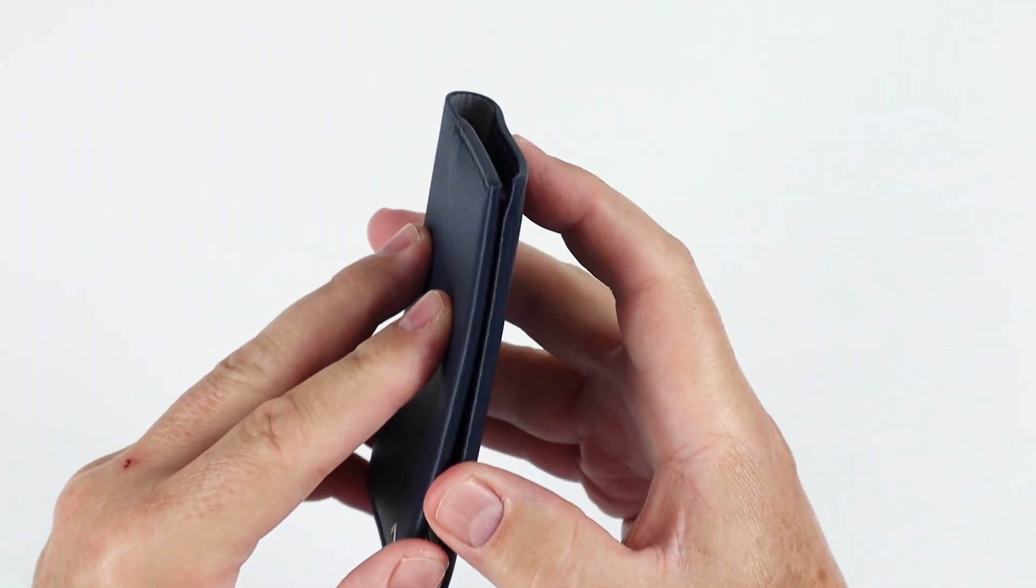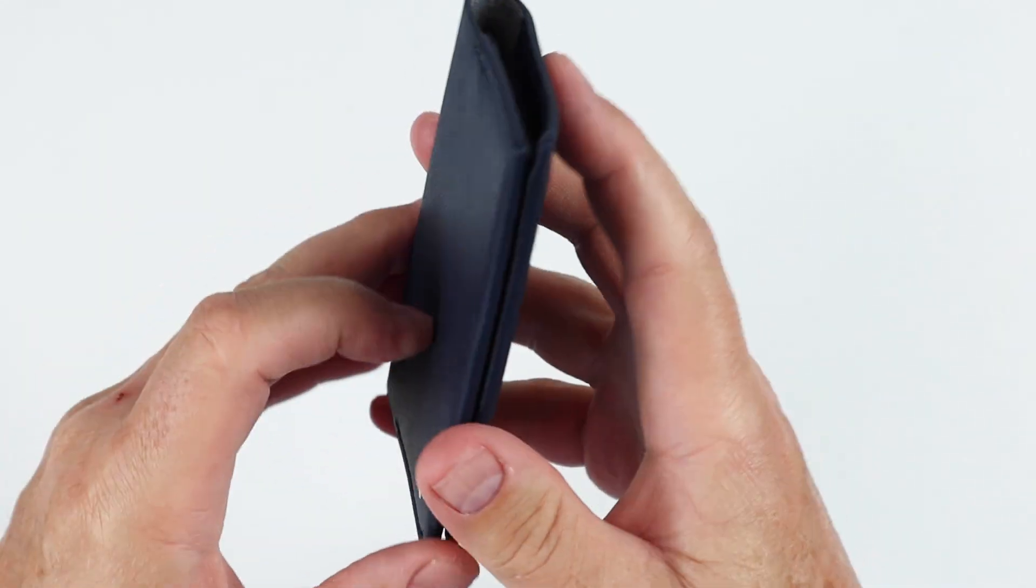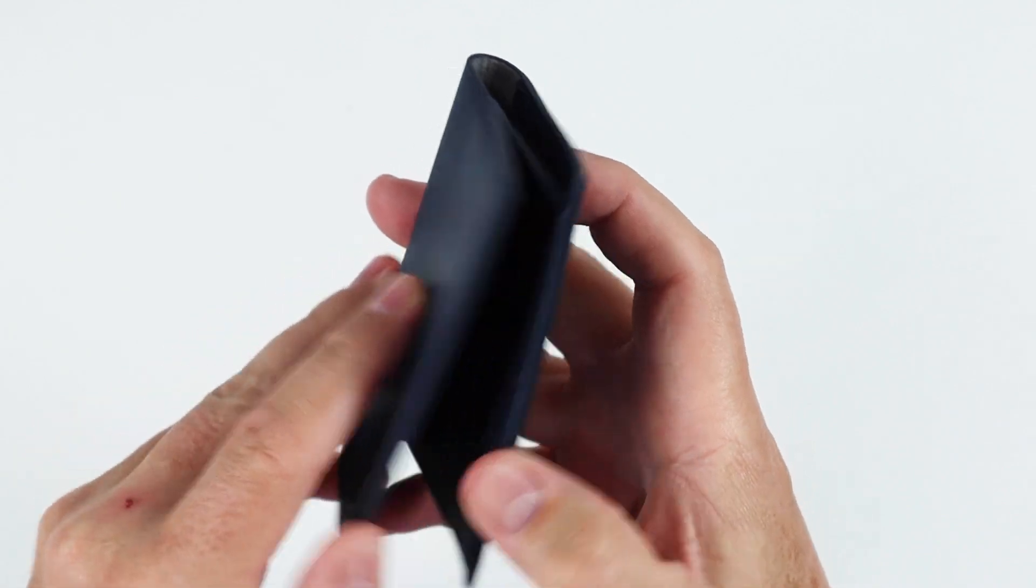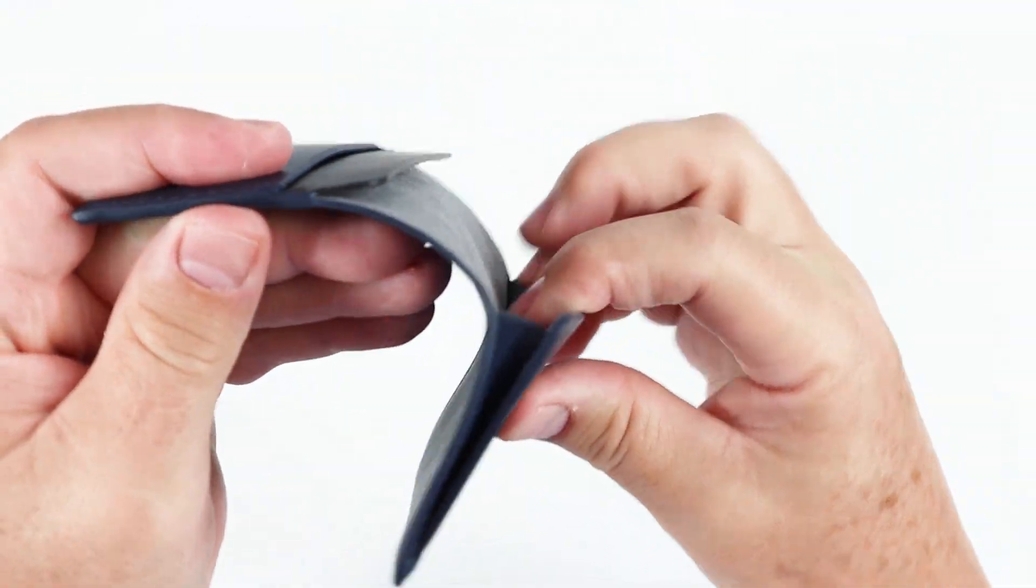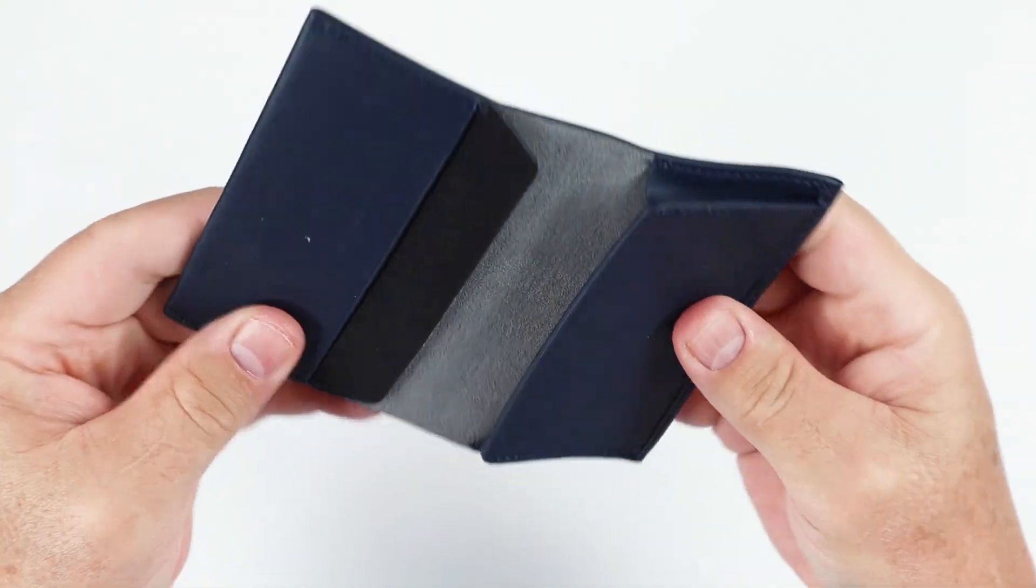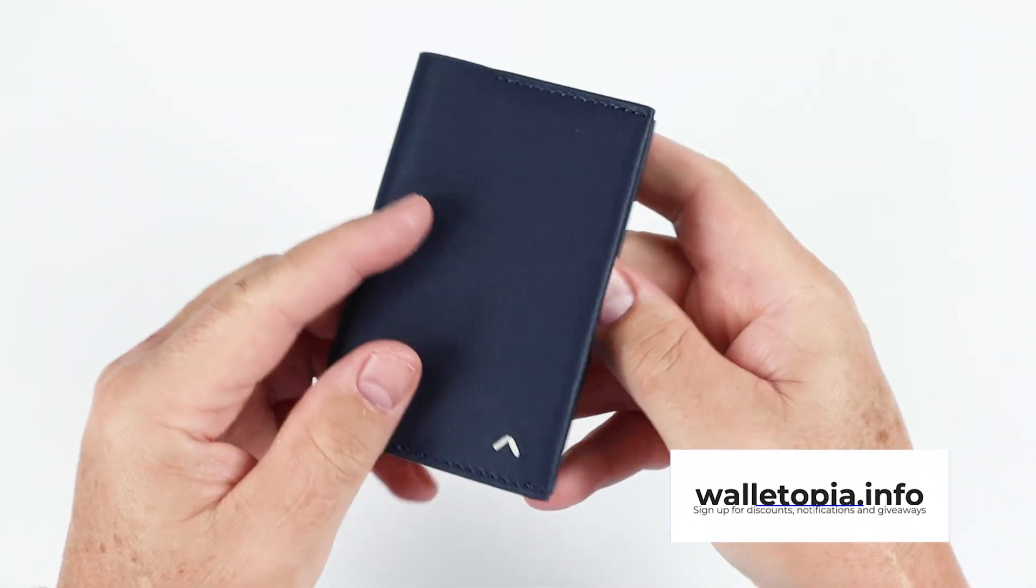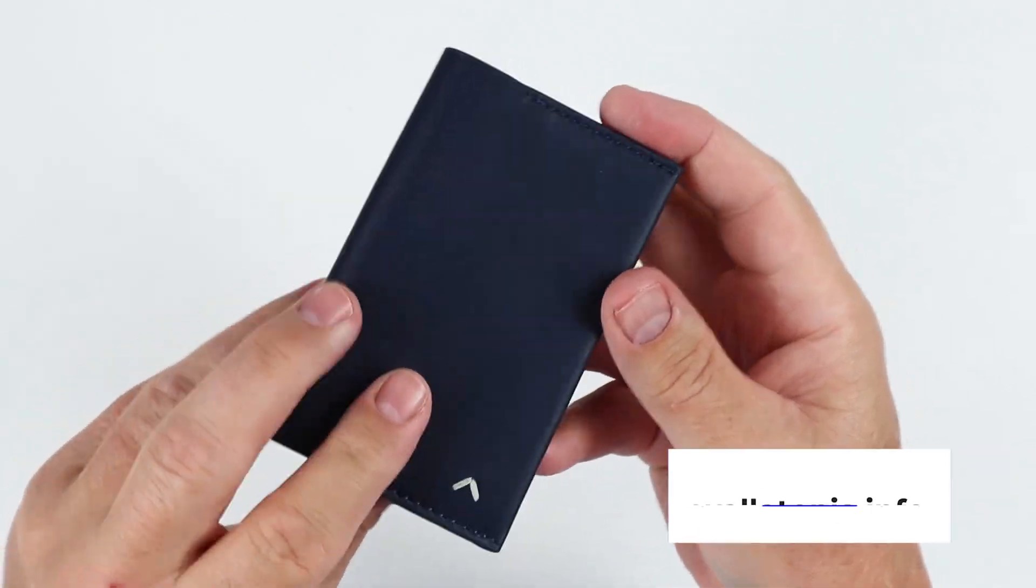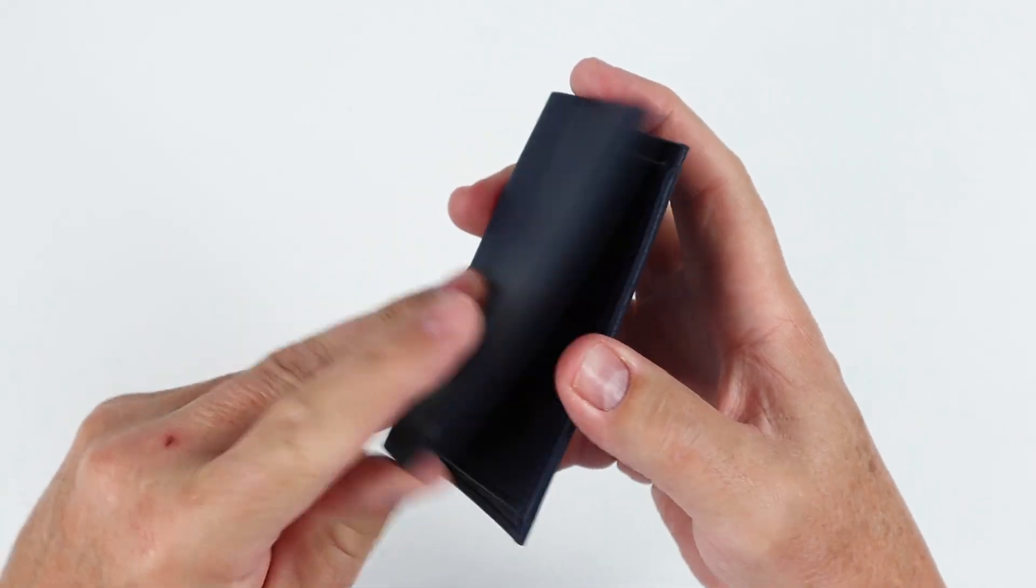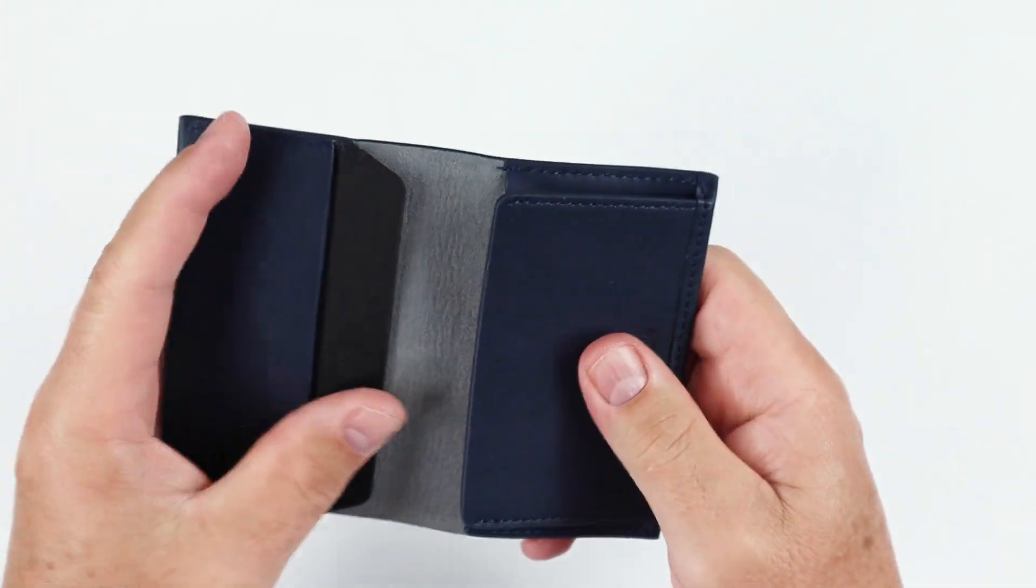Here is the Card Wallet. I noticed some magnets in here. Take a look, a little bit of a gusset. Very easy on the eyes, this is the navy color. All of them are navy, but they also come in black.